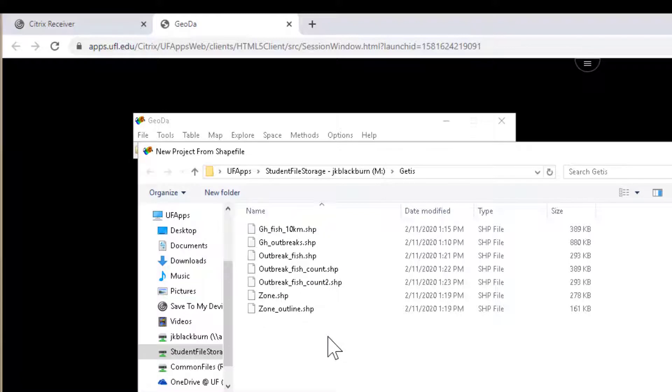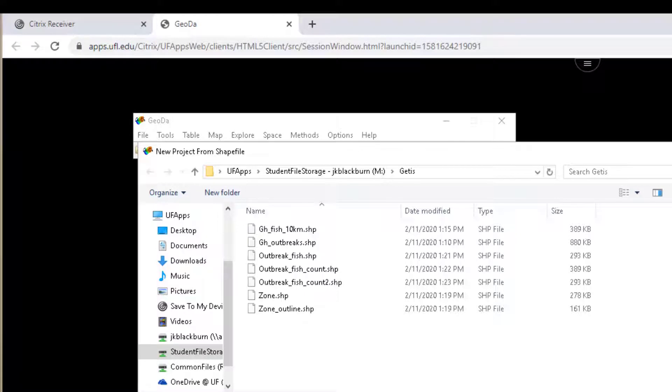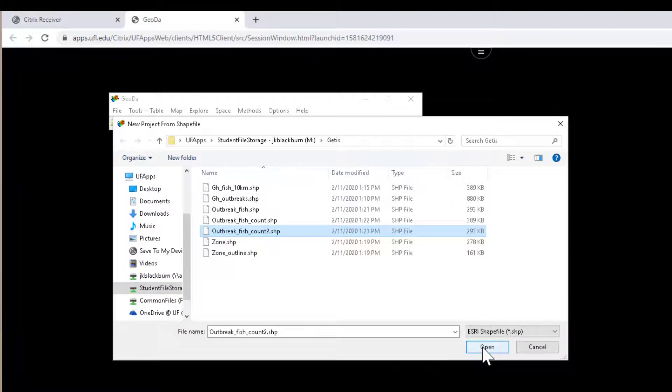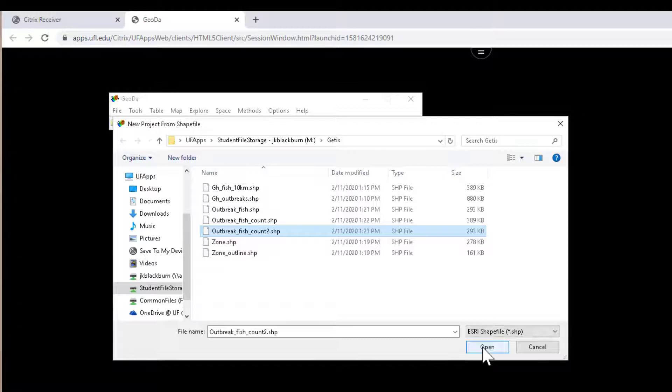I'm going to navigate to a series of data that were developed as part of this exercise and are described in a separate video about QGIS and building a fishnet. For this example, I'm going to have a fishnet, which will be a series of square polygons that contain some data about some outbreaks.